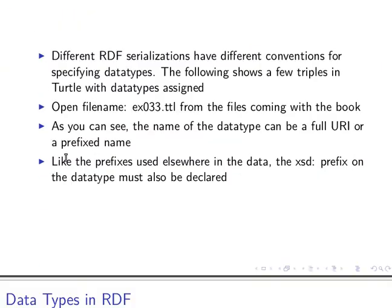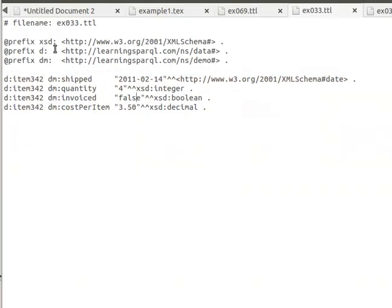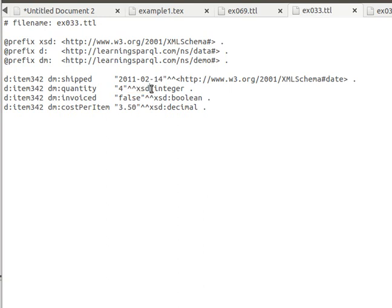Like the prefixes used elsewhere in the data, the xsd prefix on datatype must also be declared. We declare the xsd prefix here, and then we can use it in the data using the hat hat.